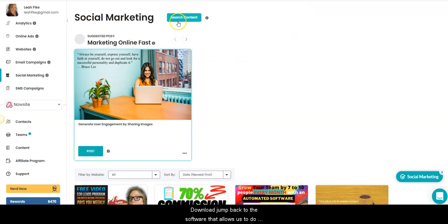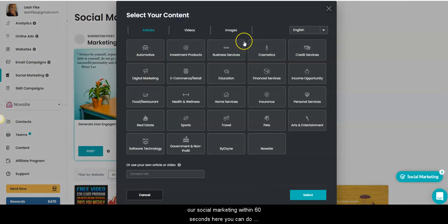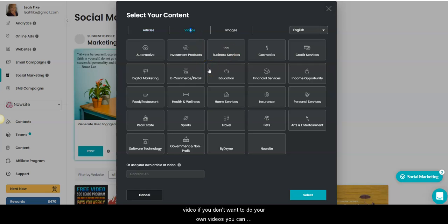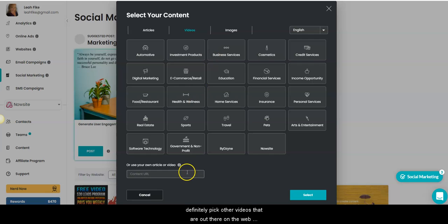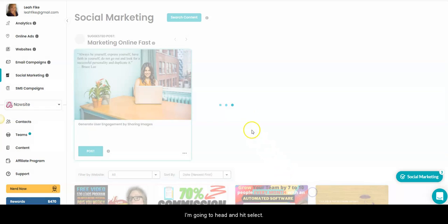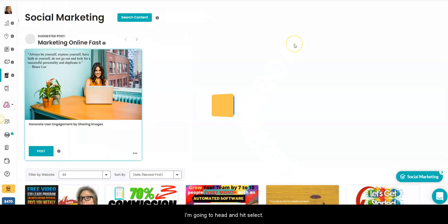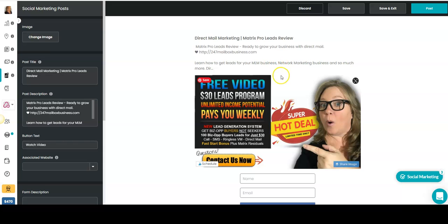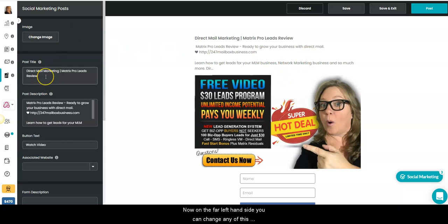Now we'll jump back to the software that allows us to do our social marketing within 60 seconds. Here you can do articles, videos, and images. Today we're going to do that video. If you don't want to do your own videos, you can definitely pick other videos that are out there on the web. So all I did was grab that YouTube URL. I'm going to paste it down here in the bottom. I'm going to hit select.